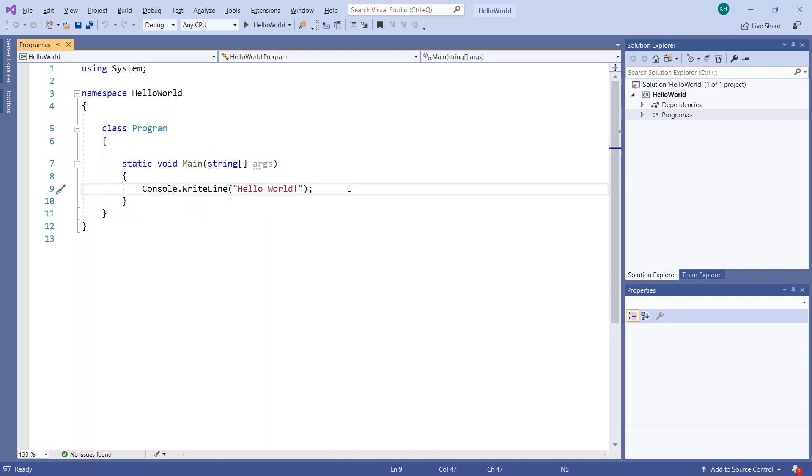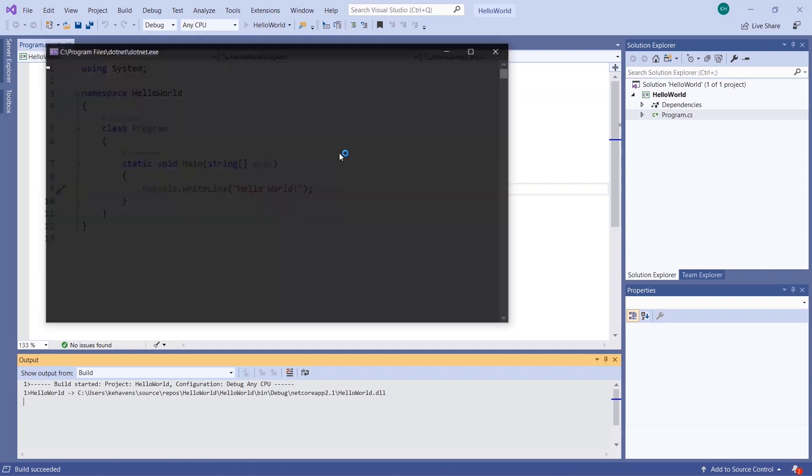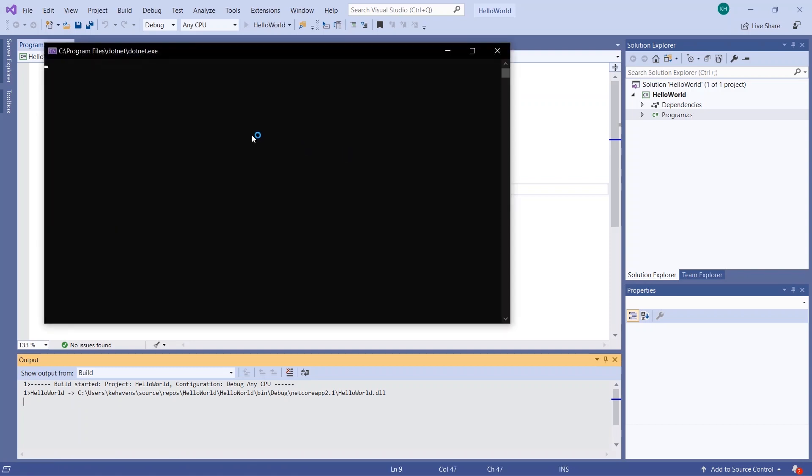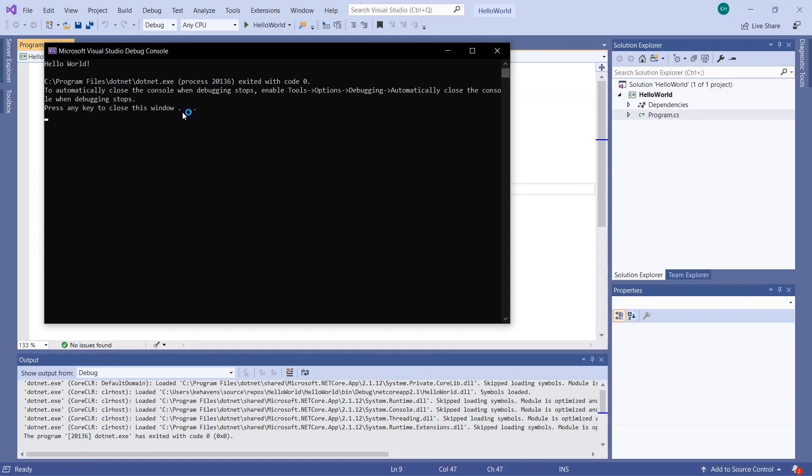And I'll go ahead and run this with the green button at the top of my editor. So that will launch a command prompt that basically prints what my console.write line.